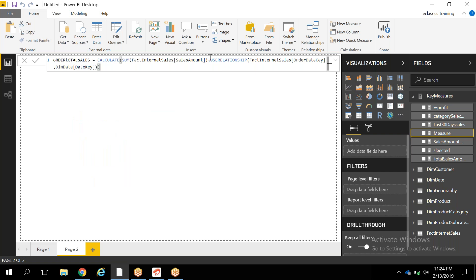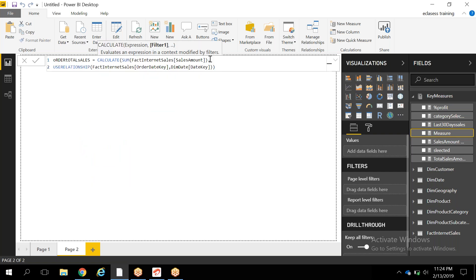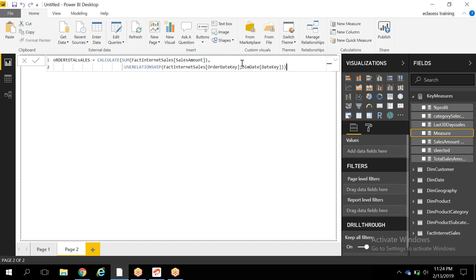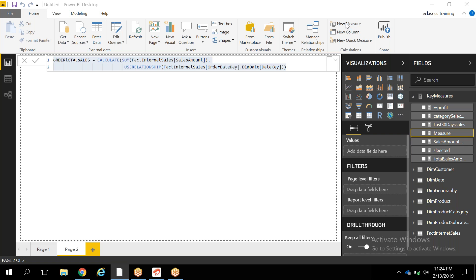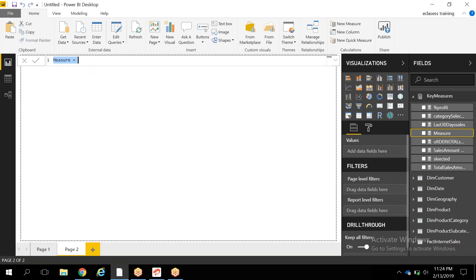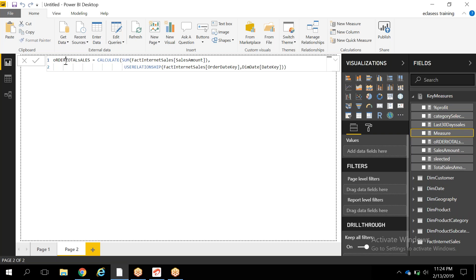This is the way you activate the relationship between these two columns at the time of calculating the sum of sales amount. Similarly, if you want to create one more calculation based on the ship date, simply copy this measure and create a new one — in place of order date key, use the ship date key. Only for that calculation, it will activate the relationship using ship date key.